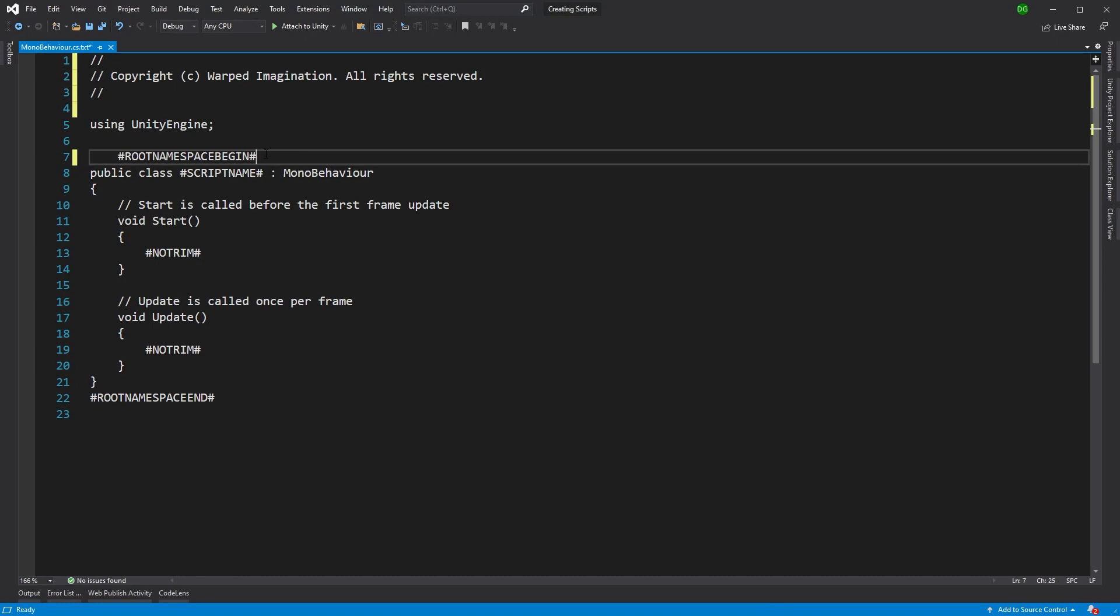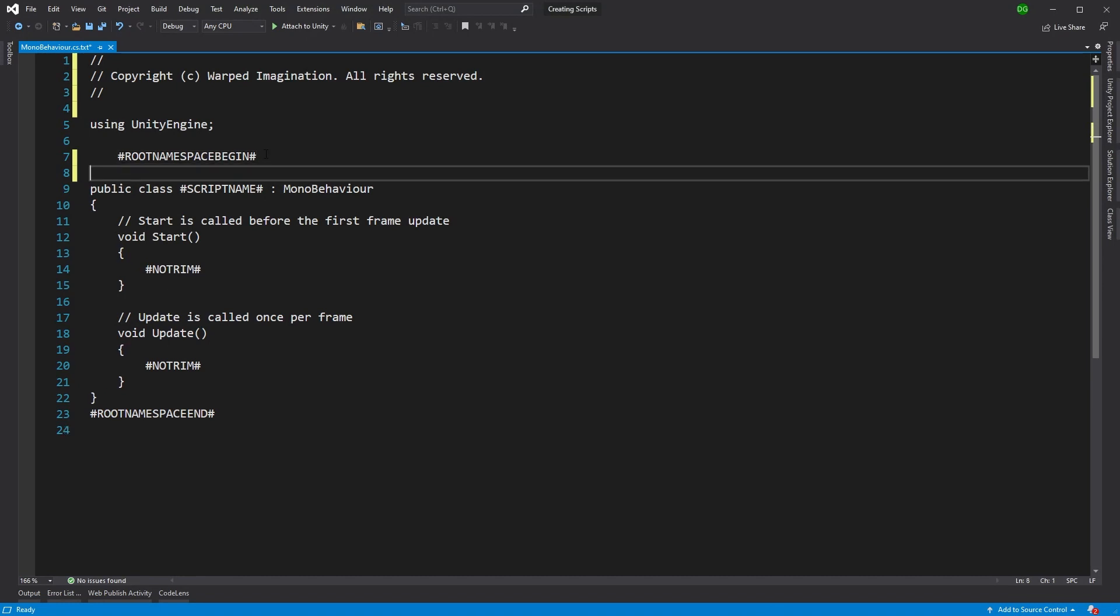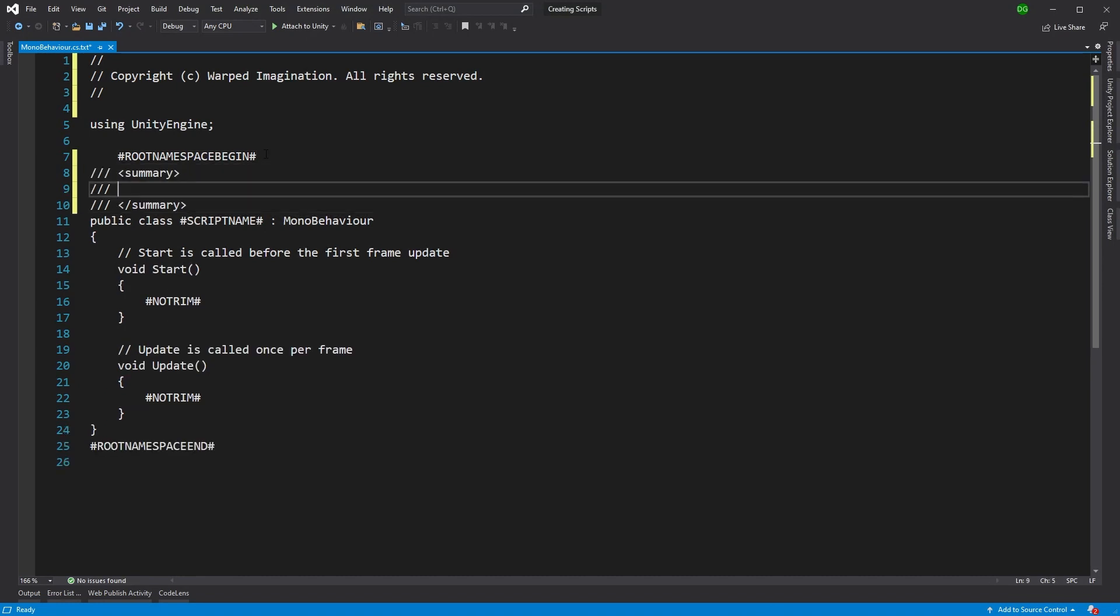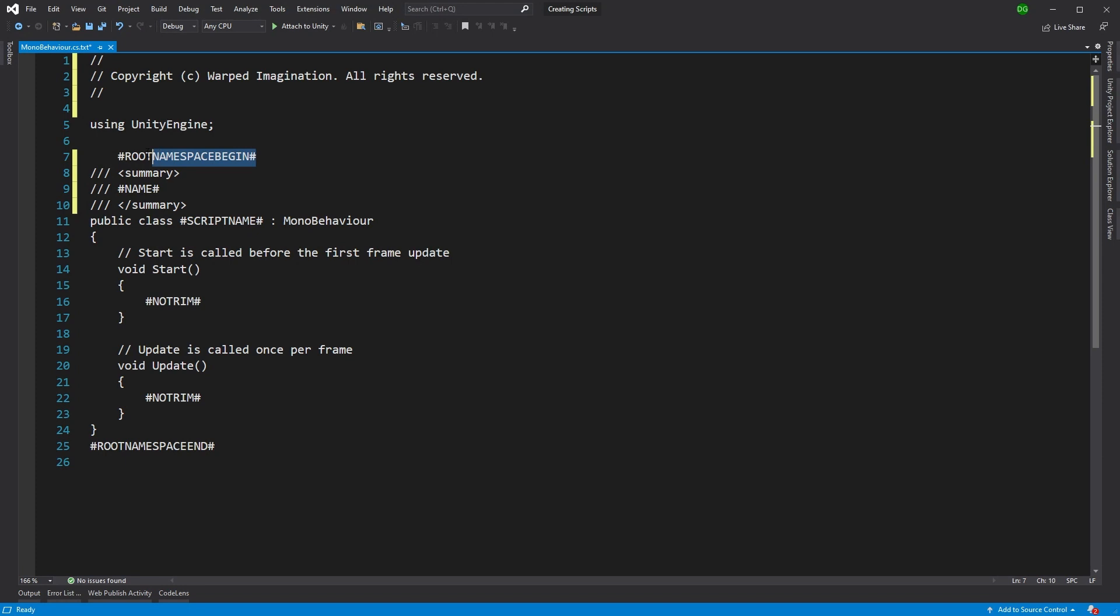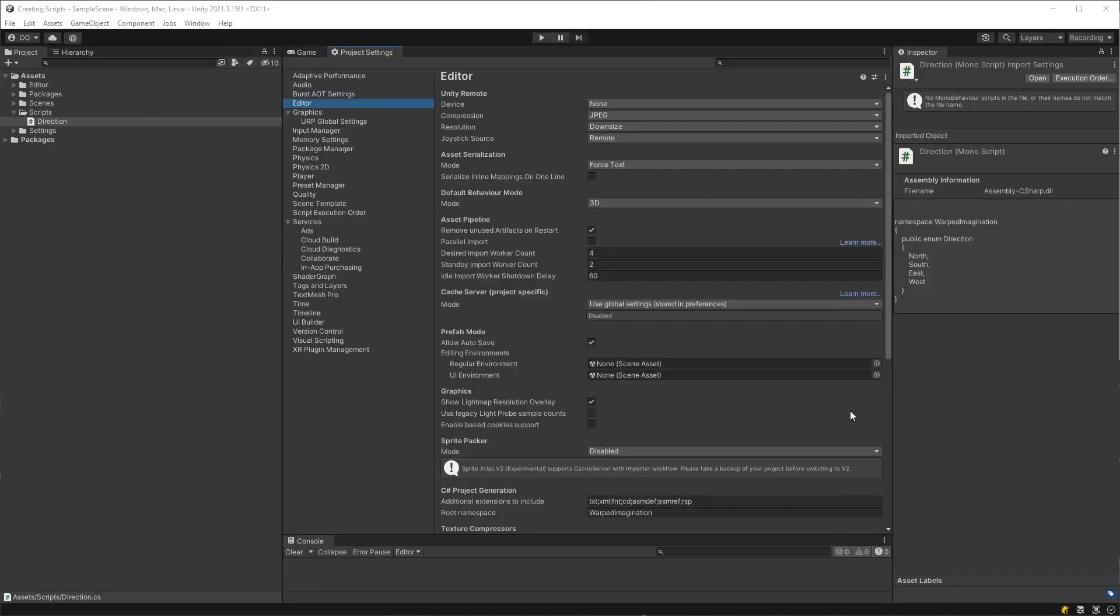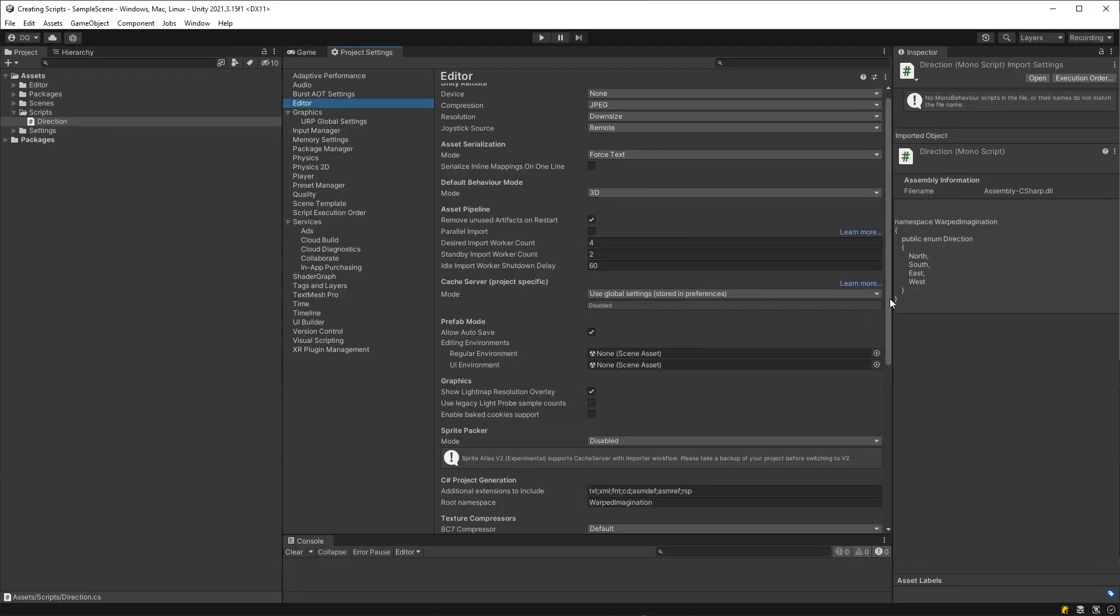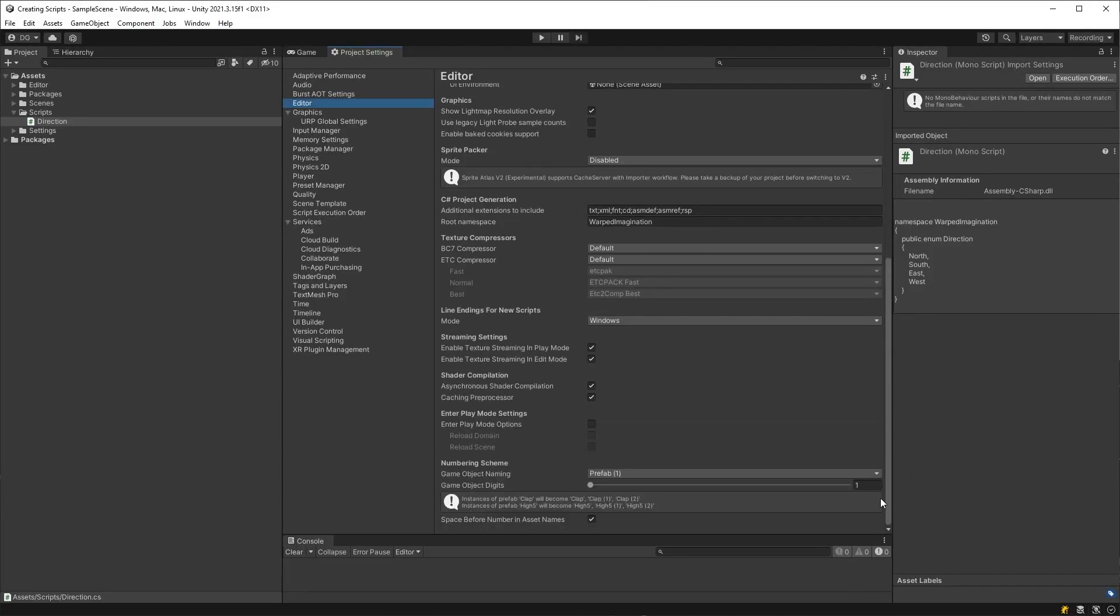Now, let's add a comment for this class and use the special hash name, which keeps spaces. So let's just quickly go over the other elements of this particular template. We have root namespace begin and root namespace end, which actually populates the namespace, which you should have set in this setting, found under your project settings.